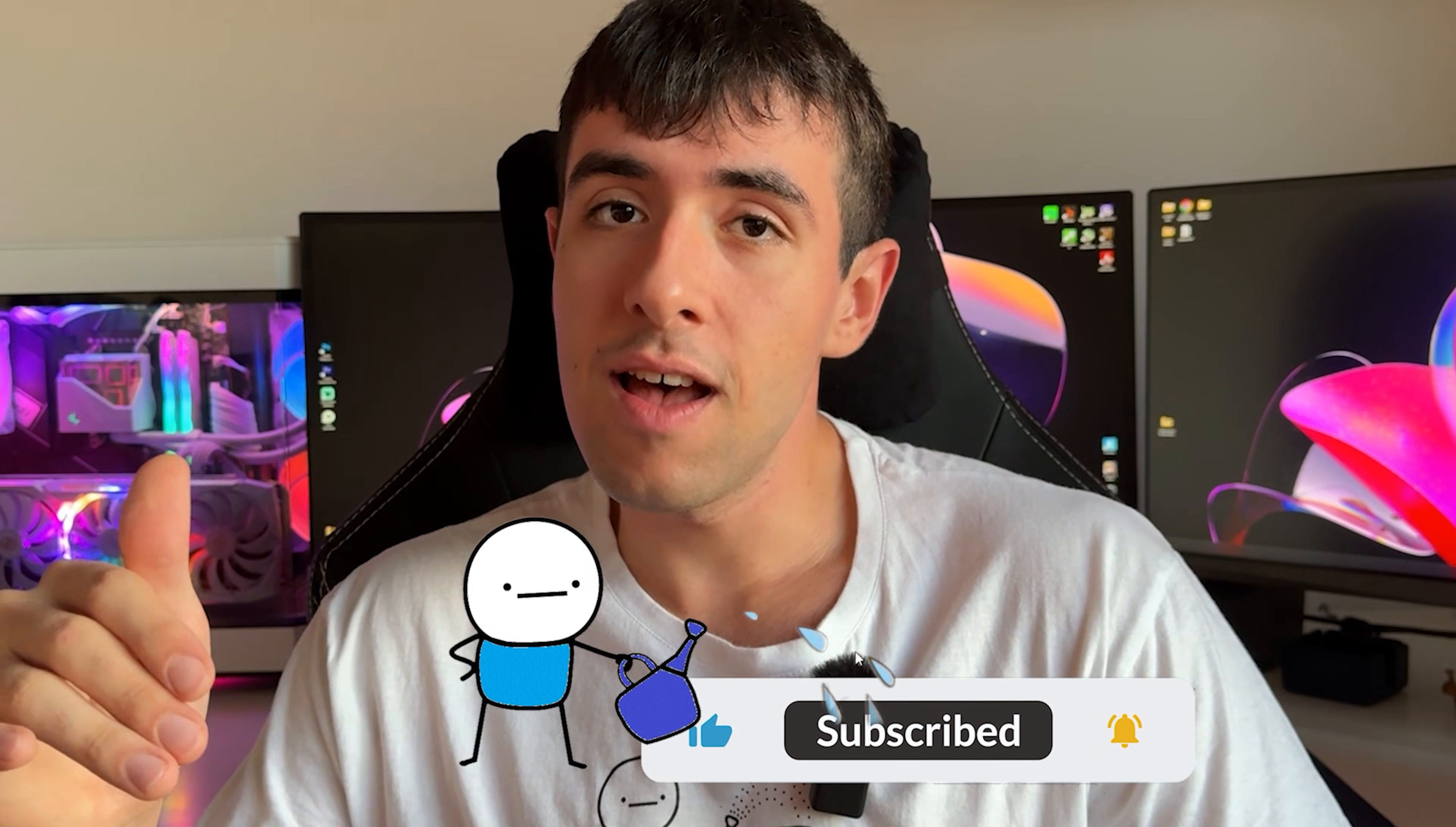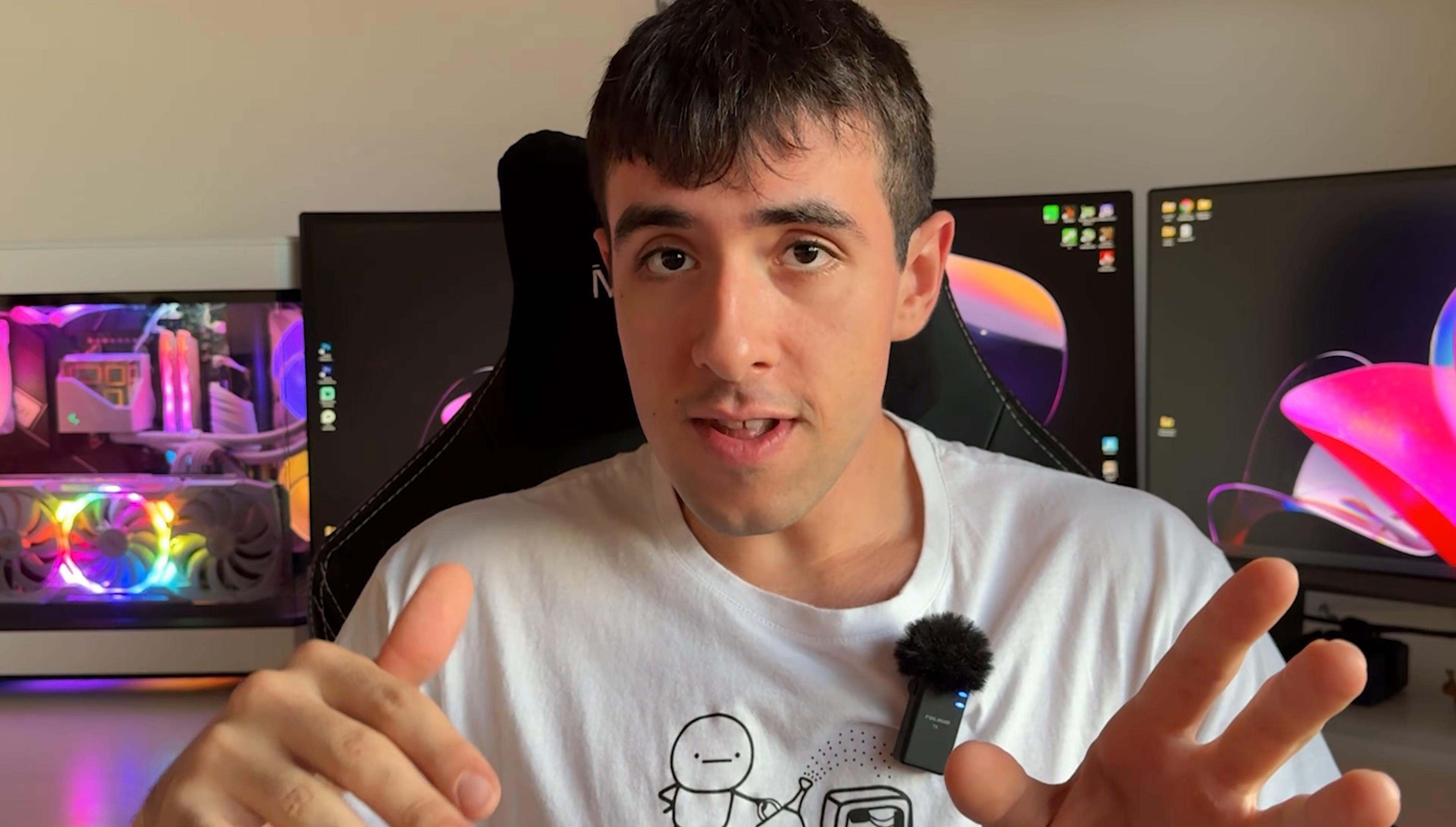But if you can drop a like and a sub, if the tutorial ends up being helpful, you're going to help me out a lot in managing to cover every single component out there. And that's what I'd like the most. Without further ado, let's get moving and let's get started with the undervolt.